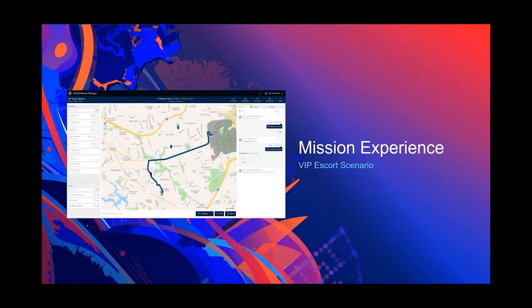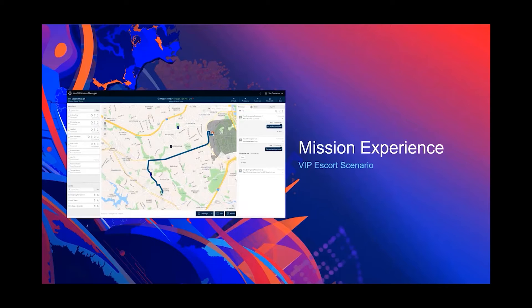I want to take you through a mission experience. Here in Northern Virginia, we had a very important VIP come in that needed to be escorted to nearby Fort Myer. I actually wanted to show you what that looks like playing out in ArcGIS Mission.